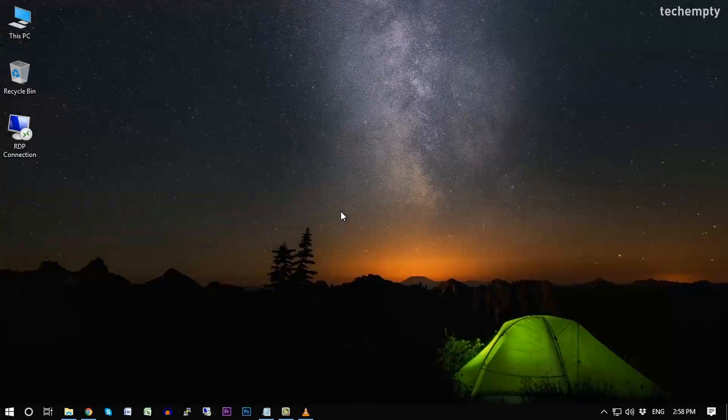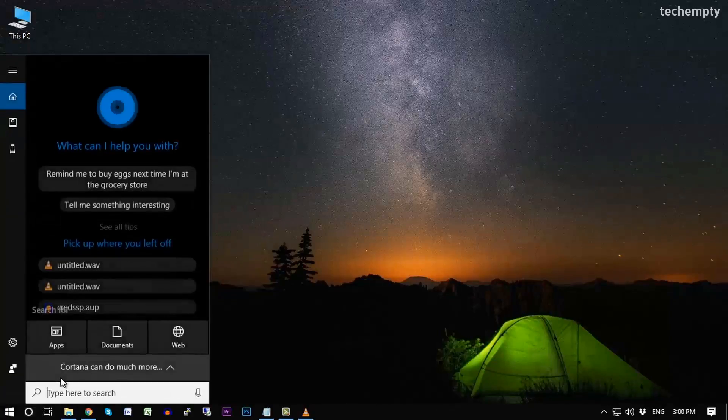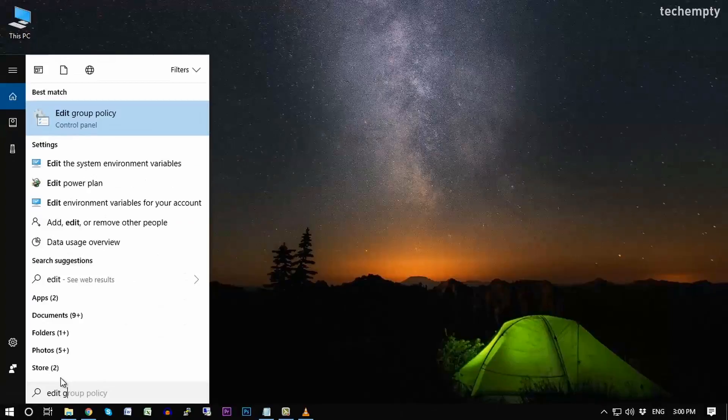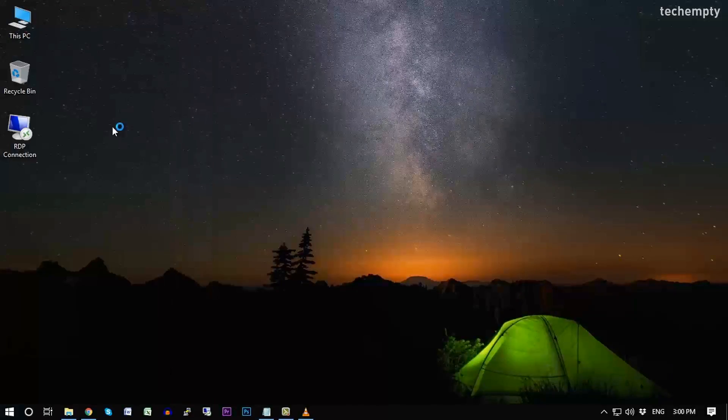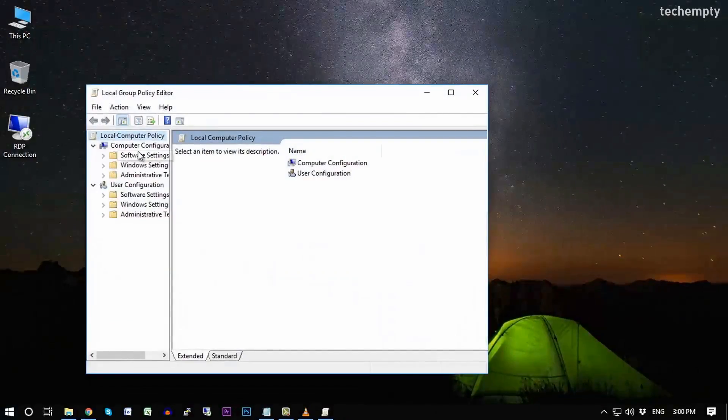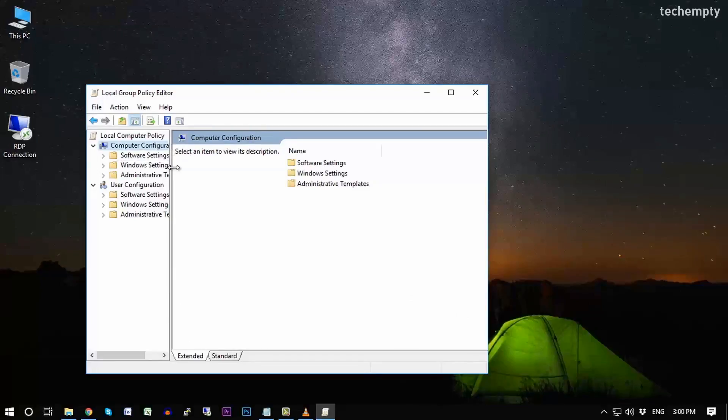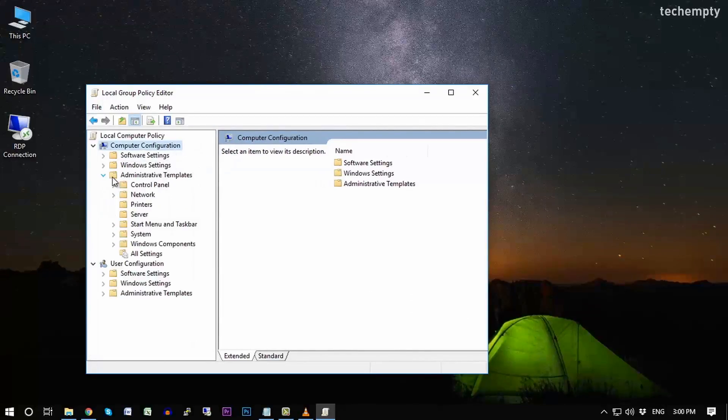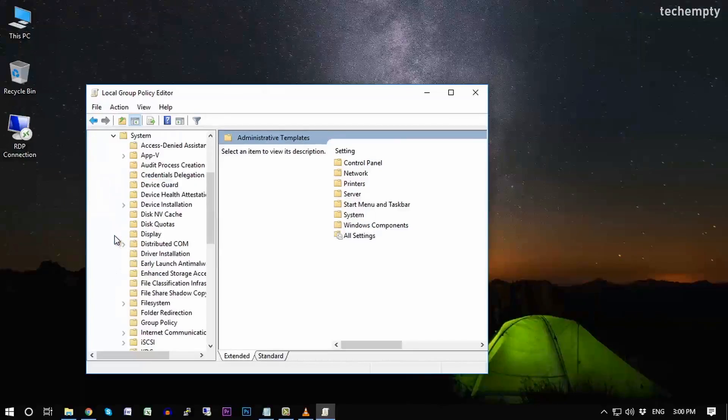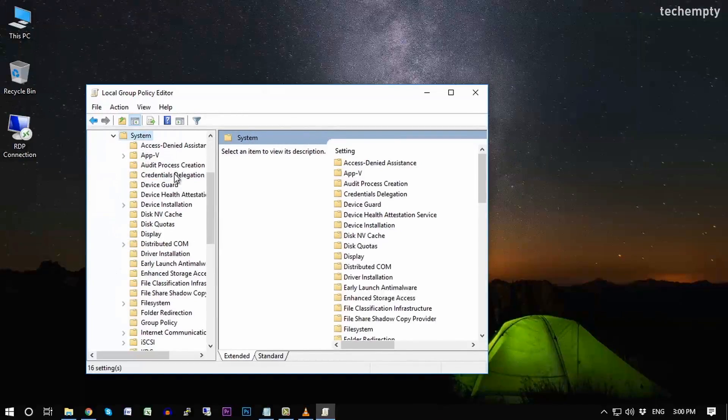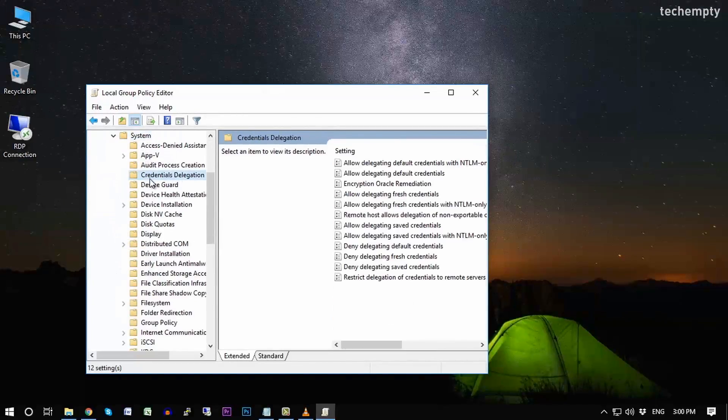The first one: search for Edit Group Policy and then open it. Now under the Computer Configuration, expand the Administrative Tools fields, then System, then Credentials Delegation.